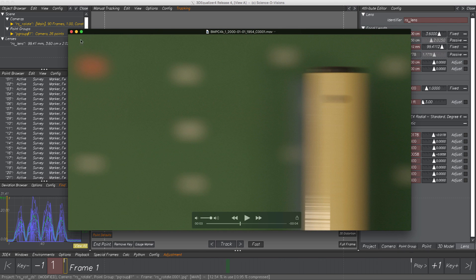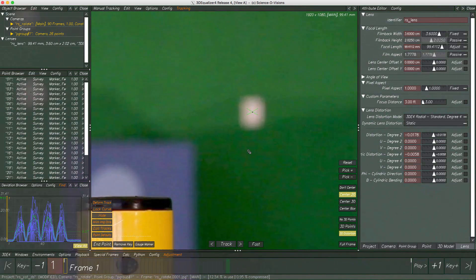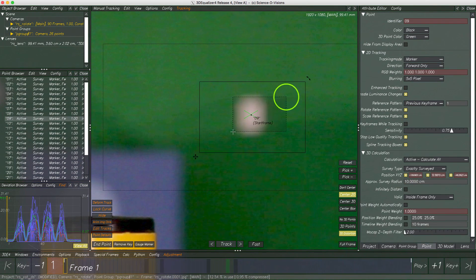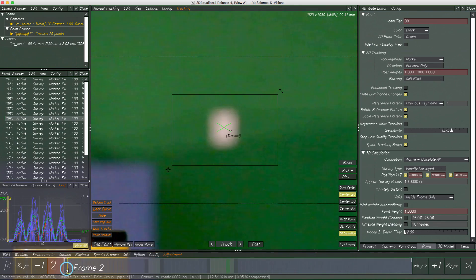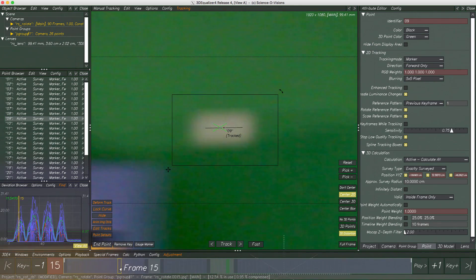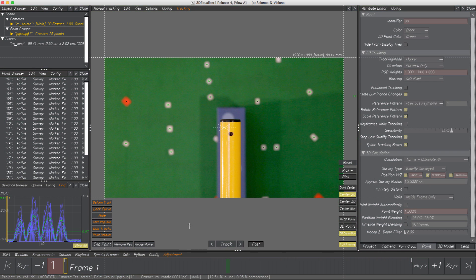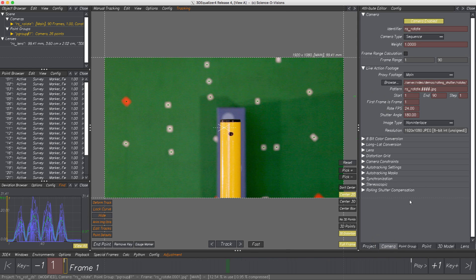As annoying as this effect is, it is very common and we have to handle it to deliver a correct solve. But before we start, let's have a quick look at the reconstruction quality of 3D points. Alright — next up, Rolling Shutter Compensation. In the Attribute Editor, tab Camera, we find a parameter with the same name.